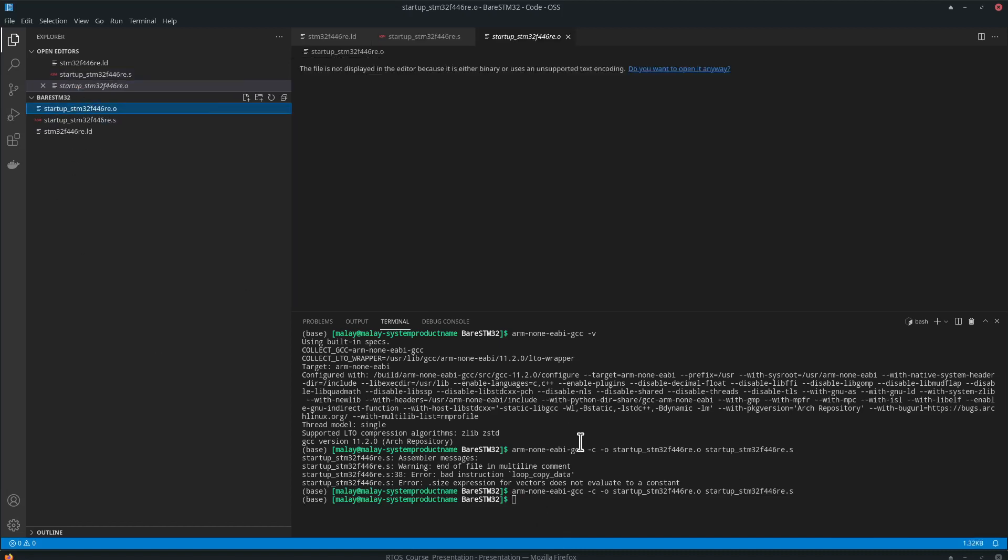So the next thing is we can link it. And we will create a makefile, because there will be multiple files and it just automates the process, makes it easier. So in the next video, we will create a makefile to automate this task and we will attach the linker and create an executable.